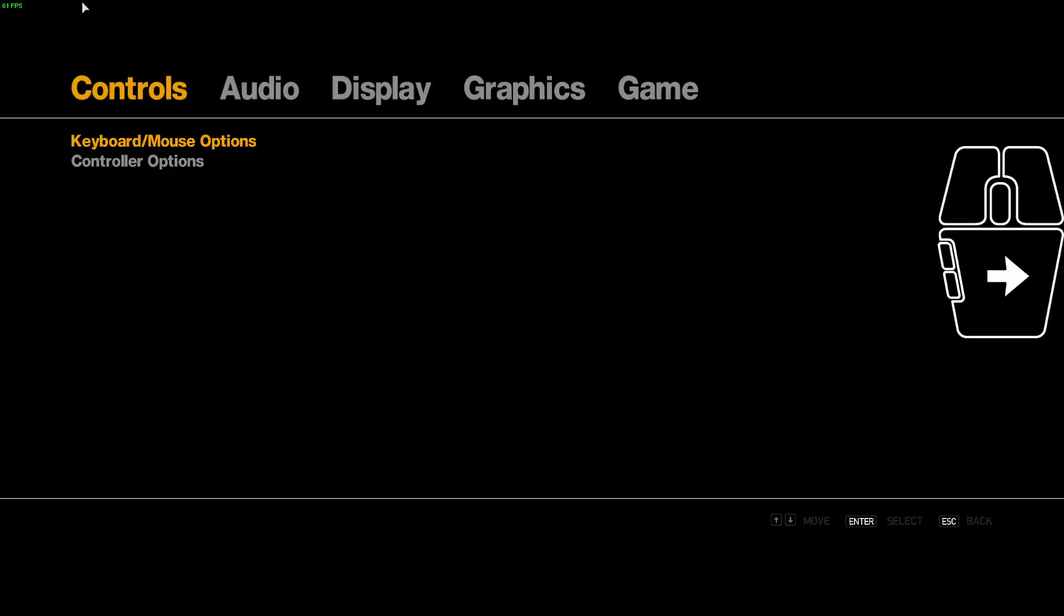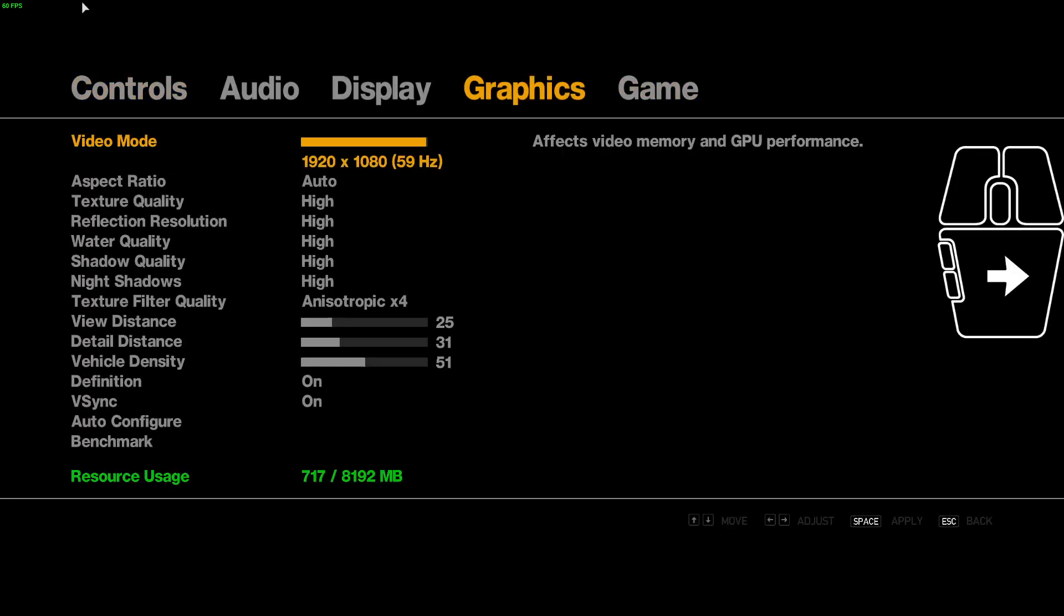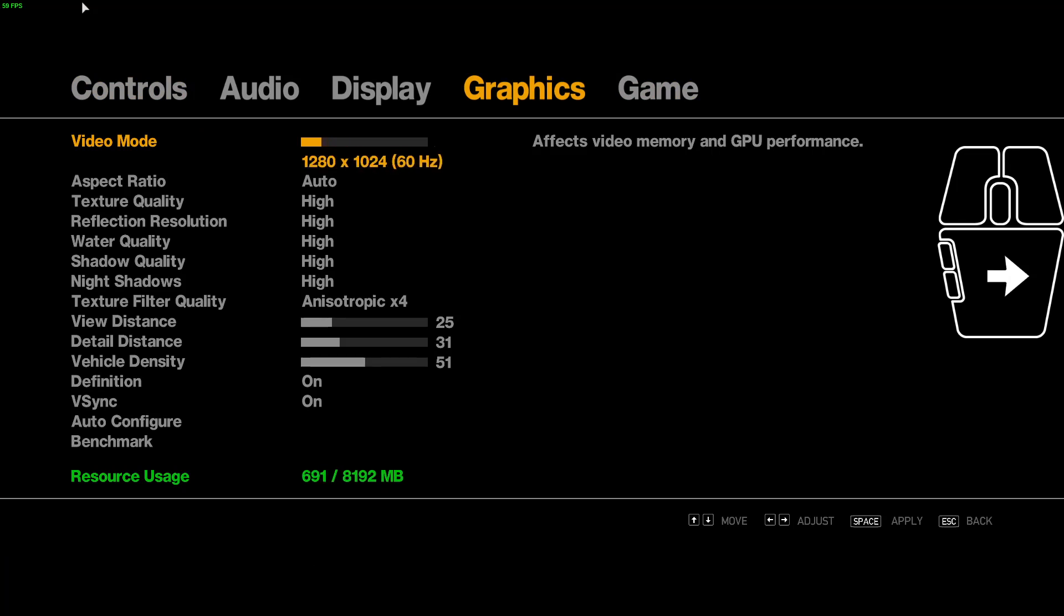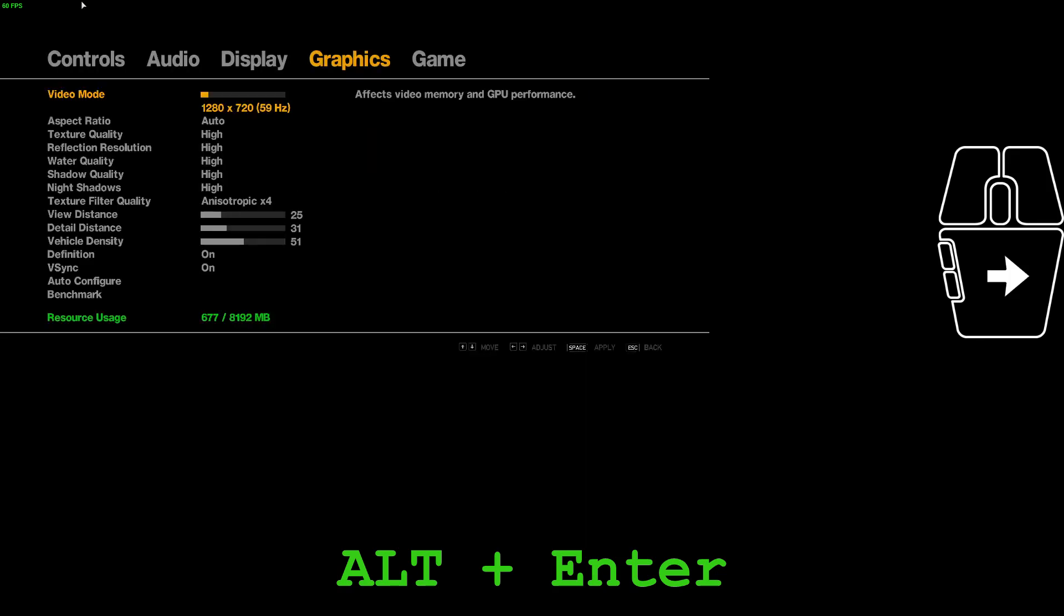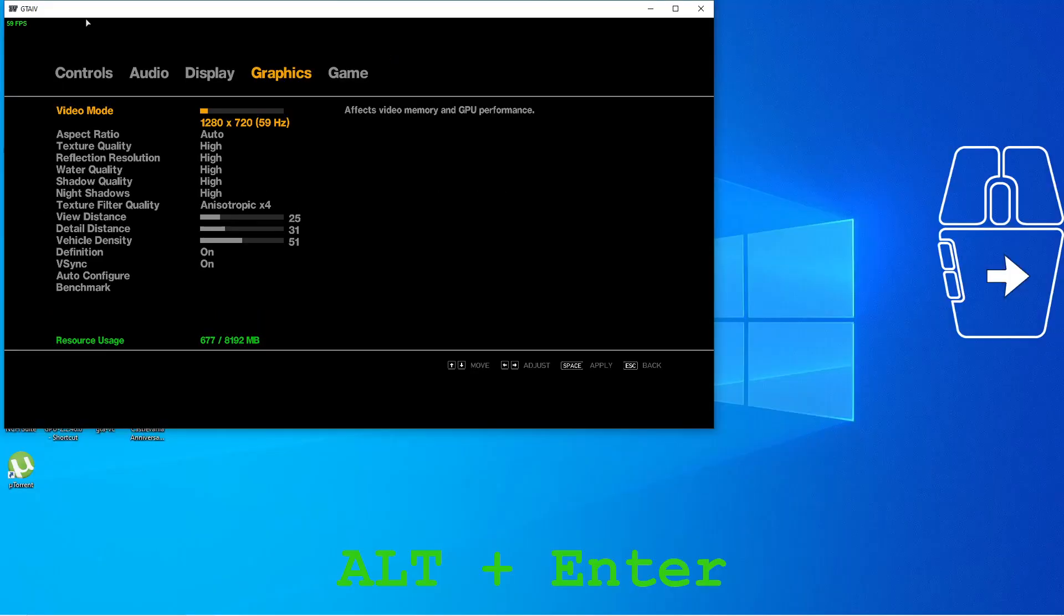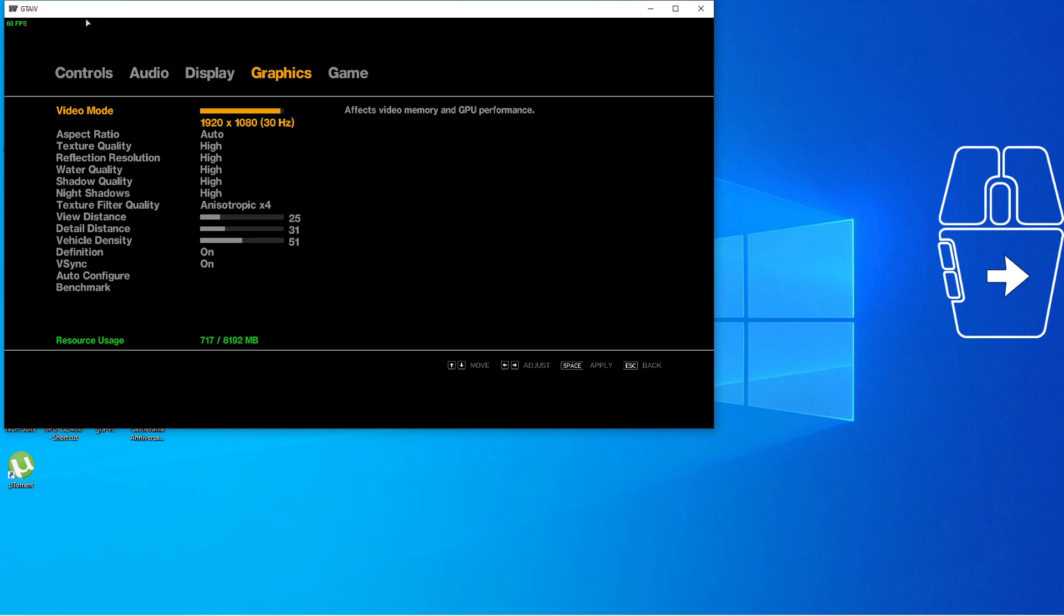Hello and welcome. As you can see here, I'm running GTA 4 the Complete Edition. When I turn my resolution down to 720p, the game does not go into windowed mode. However, if I press Alt and Enter together, the game goes into windowed mode as you can see here.